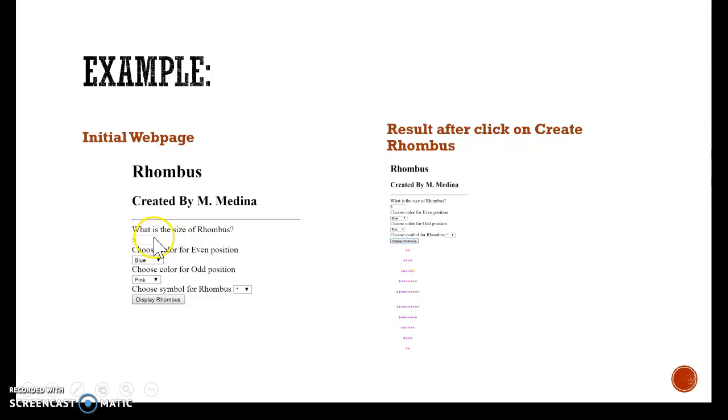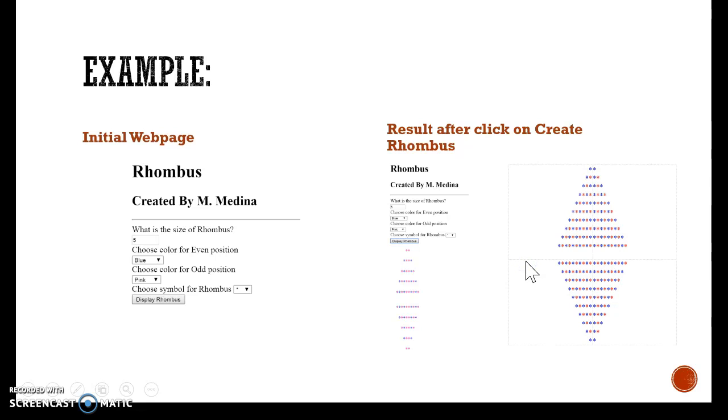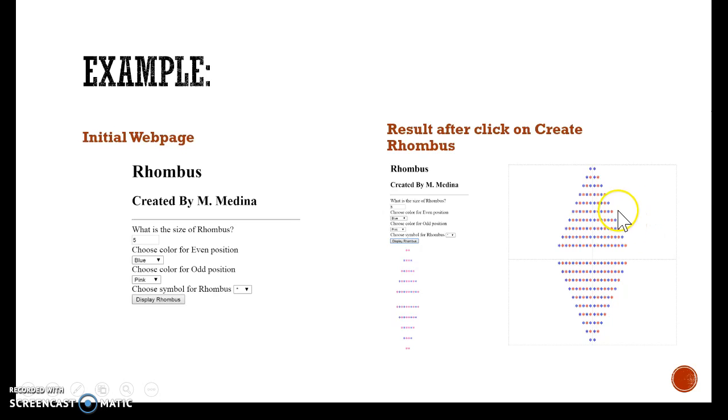The way this works is when the user has input these values, when the user clicks display rhombus, this shape is going to appear. Let's look at it a little bit bigger. As you can see, this shape was created using four different sections that we are going to call them divs in CSS.